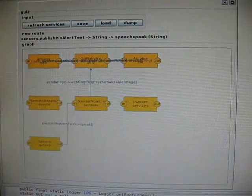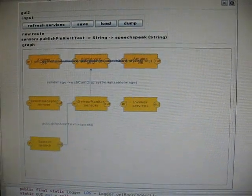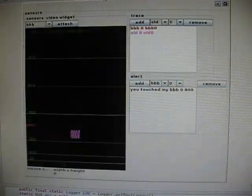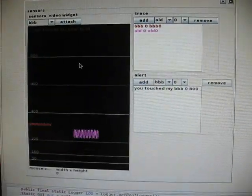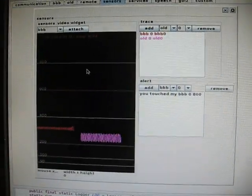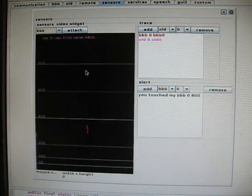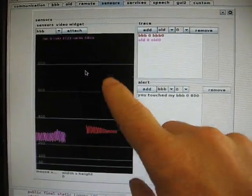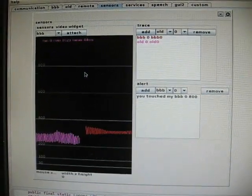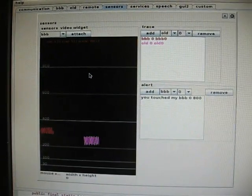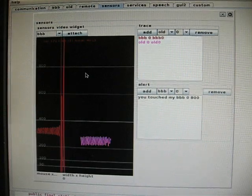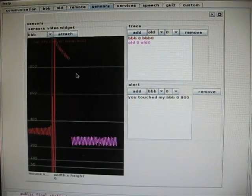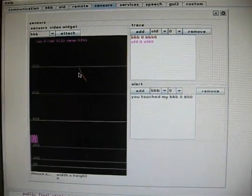And since I wired the message path for an alert to fire off and hit the speech module, then what you'll see is, hopefully, I go over here and touch now. So that the red trace goes over the 800, the alert will fire. You touched my BBB.